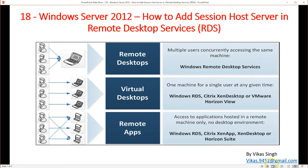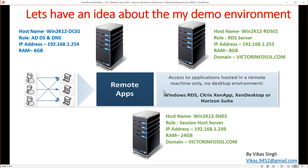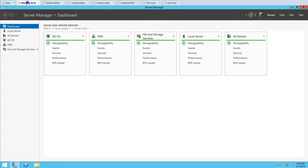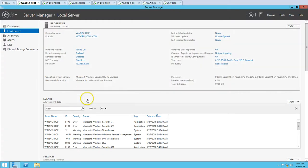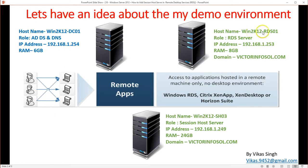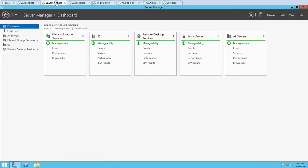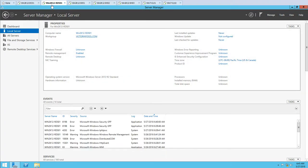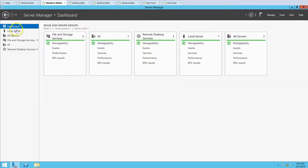Here's the scenario I'm going to use in my demo. I have a first server, win2k12 DC01, which is my Active Directory server running Active Directory and DNS roles. My domain name is victorinfosol.com, so this is my domain controller. My second server is win2k12 RDS01, which is the RDS server having the Connection Broker role and Web Access role. If I go to Local Server, you can see win2k12 RDS01 having Remote Desktop Services and IIS installed for Remote App publishing.